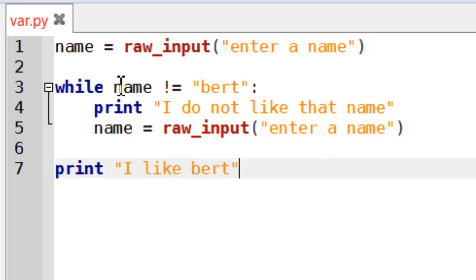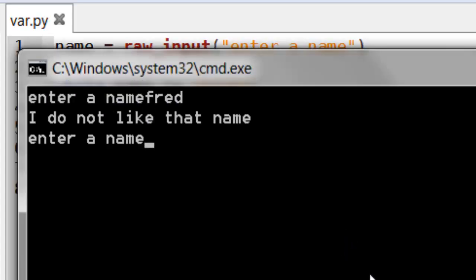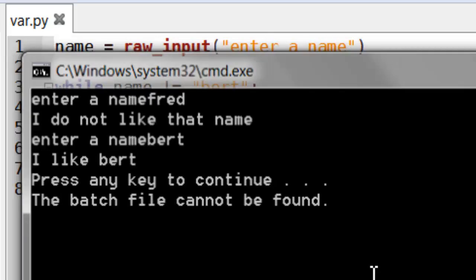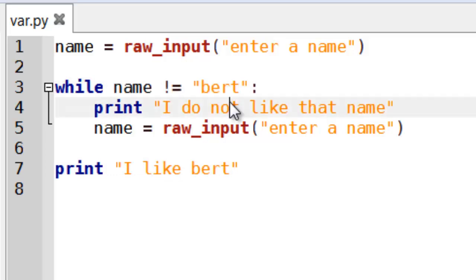So when this code runs if we execute it. If I enter a name say Fred. I don't like that name. If I enter the name Bert it will stop. And that's because of this condition here.